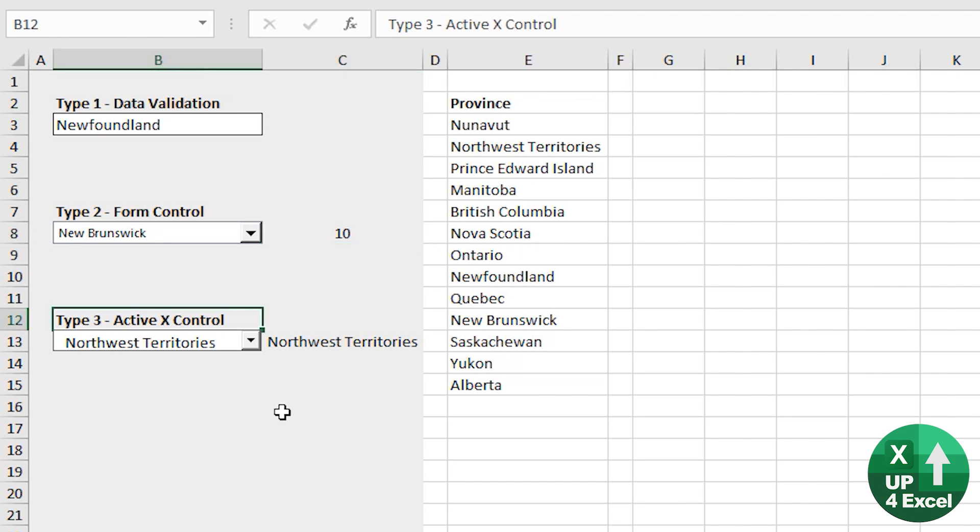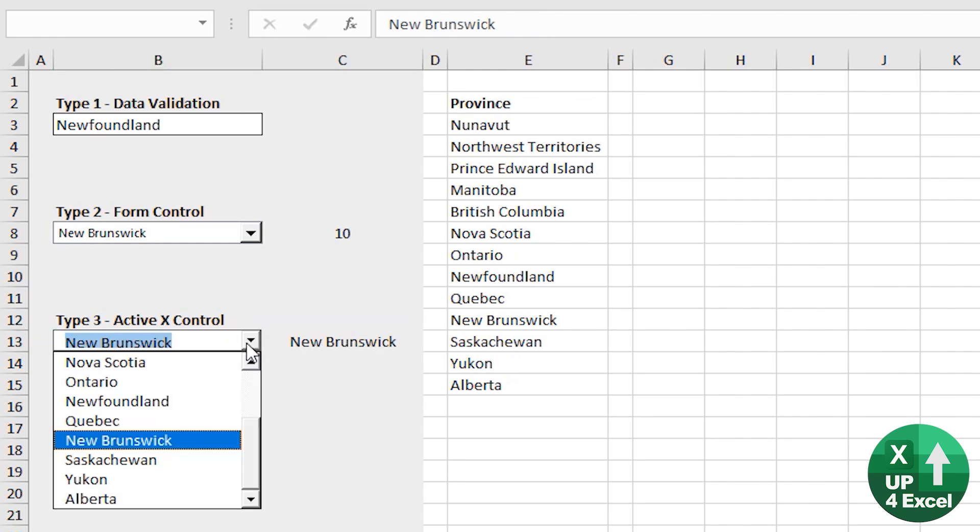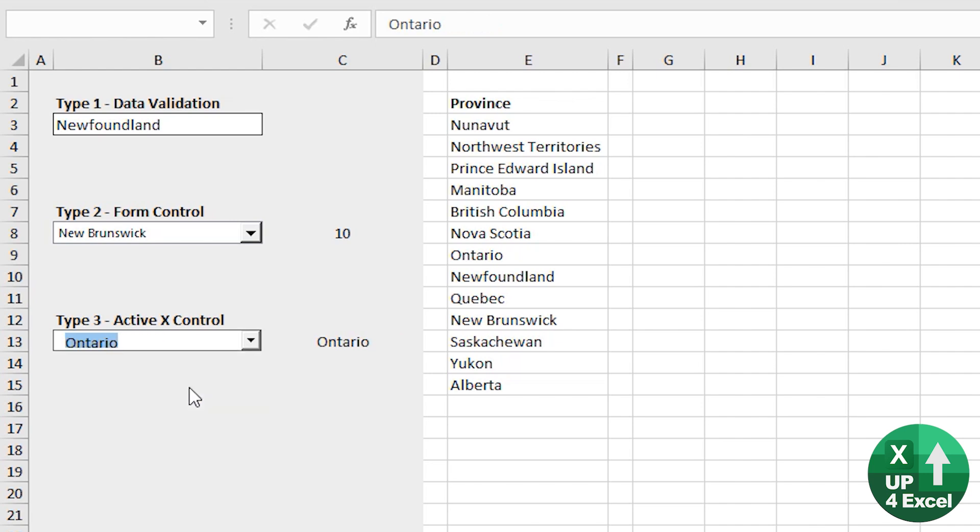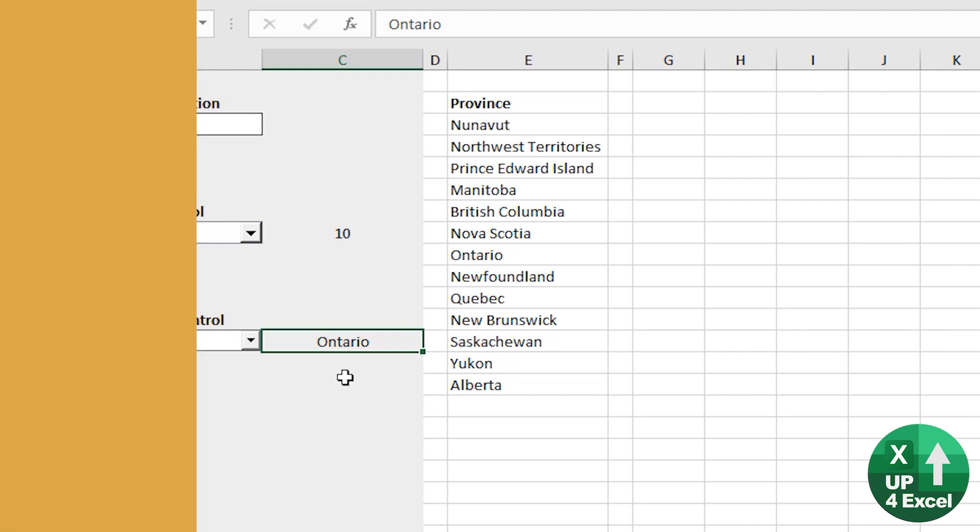Third type, ActiveX controls. Highly configurable, very programmable. A bit more time intensive in certain respects to set up. You pick it, it outputs the actual value that you've chosen, which can prove very useful in certain circumstances. I'll show you how you can go about setting up each of these and why you might want to use them.